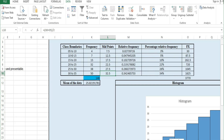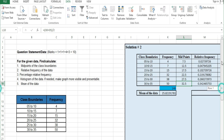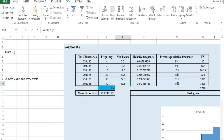We will start with Question 1, which I have done before. For the given data, calculate the midpoint, relative frequency, percentage relative frequency, and histogram. At the end of the data we also have to find class boundaries and frequency, and add any additional values needed.